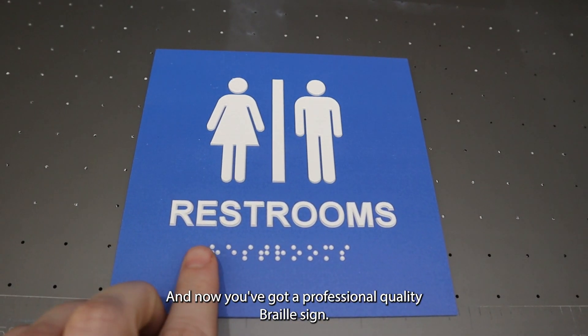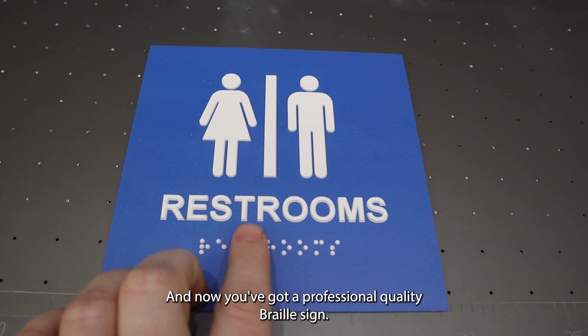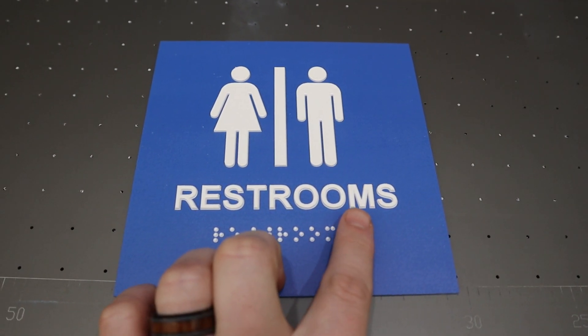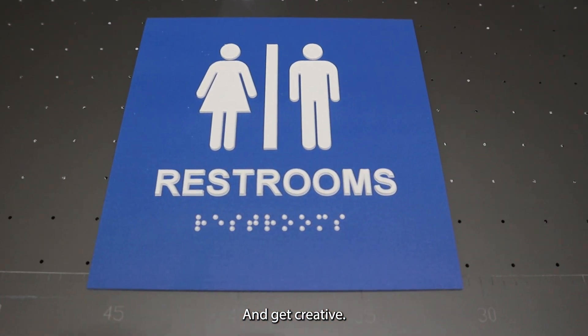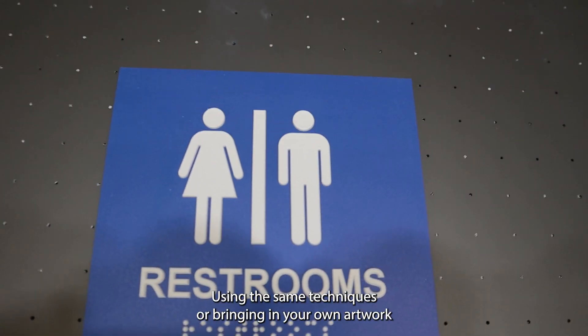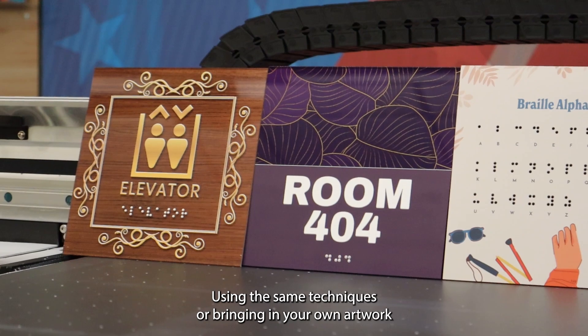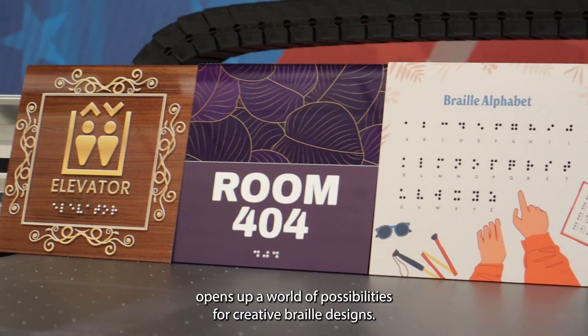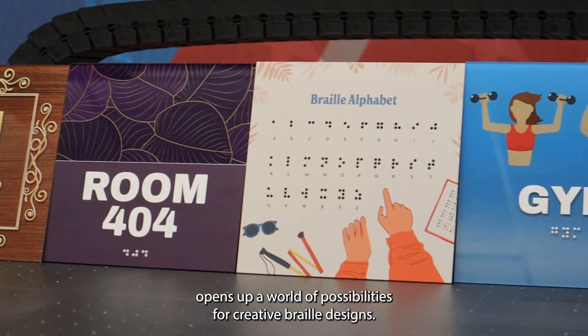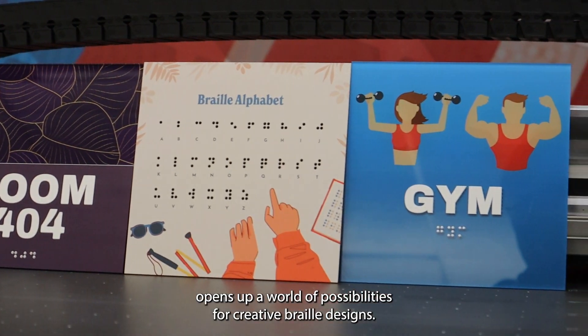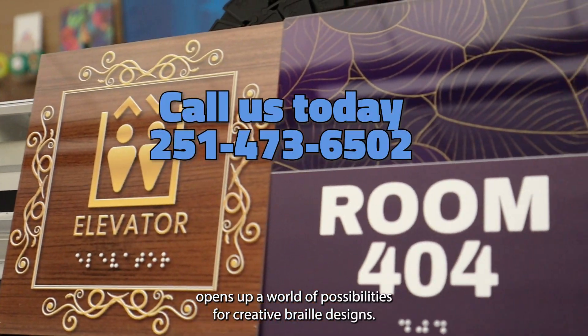And now you've got a professional quality braille sign. Get creative. Using the same techniques or bringing in your own artwork opens up a world of possibilities for creative braille designs.